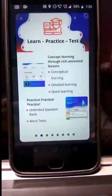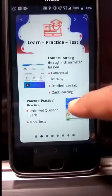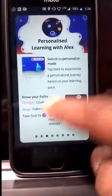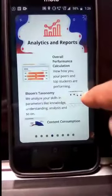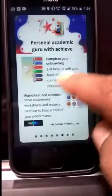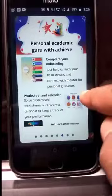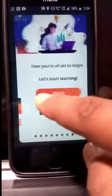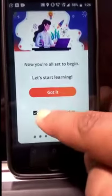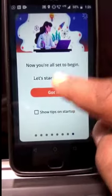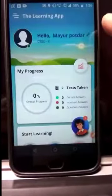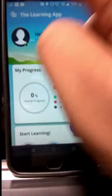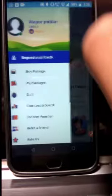Here you are — you are in the app now. The app is going to give you all the steps to follow, all the features, and other information related to the application. Just go through all the instructions and information.